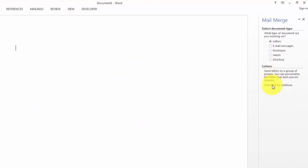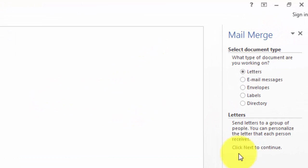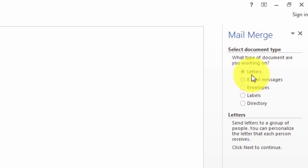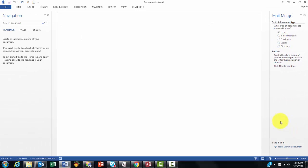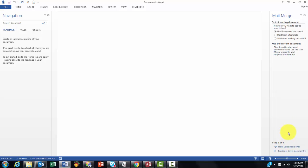It tells you here what you need to do. So what document type do you want? I'm going to choose letters but sometimes you want labels or envelopes. That is up to you. So I go to the next step, starting the document.